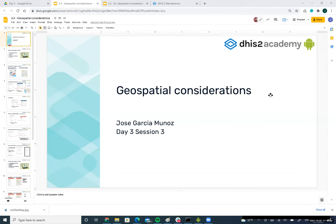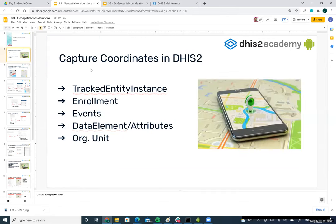Basically, this is about how we can use the Android application to show data in the map. We have different resources that can be listed in a map. One of them can be the track entity instance — you can design a track entity type to record and collect GPS coordinates. You can also associate coordinates with enrollments, events, data elements, and attributes. You can define an attribute where the value type is coordinate.